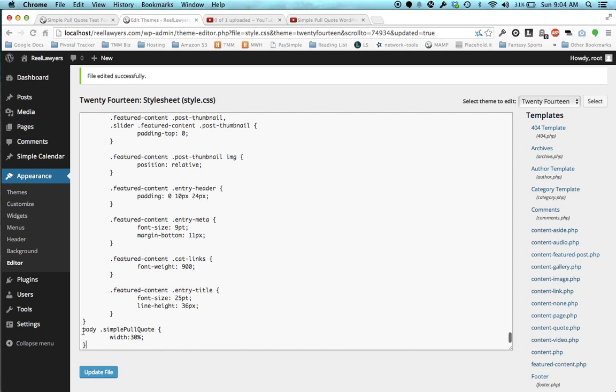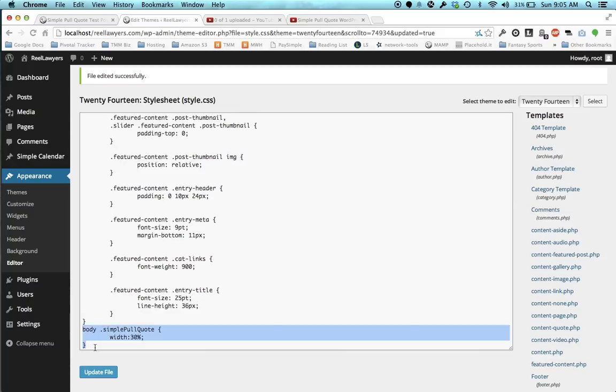I'm going to type body and then space dot simple pull quote and the brackets and then the width. This is pretty basic CSS stuff, so if this is over your head, you might want to do some Googling on CSS and how to write CSS.